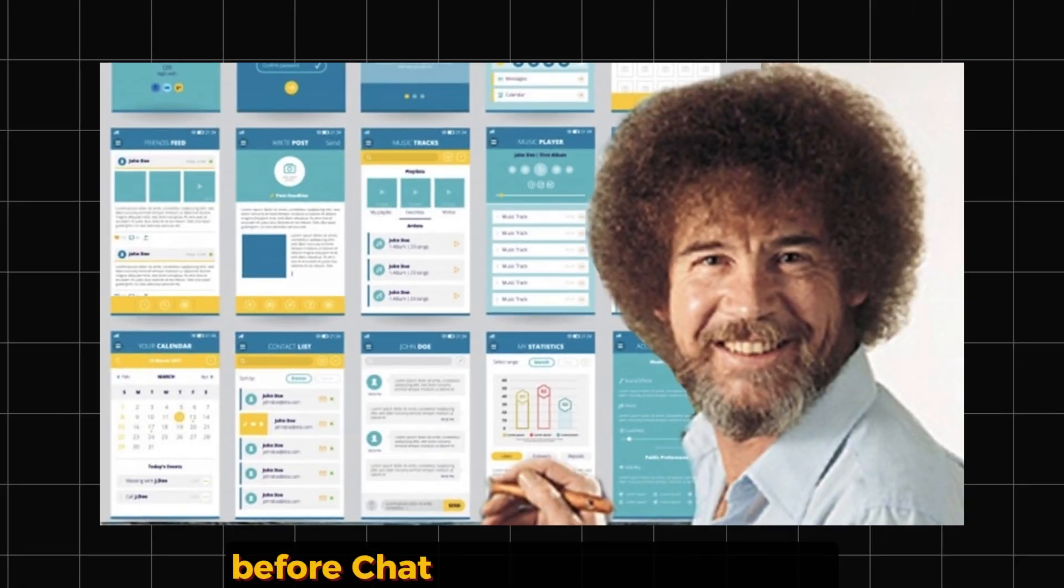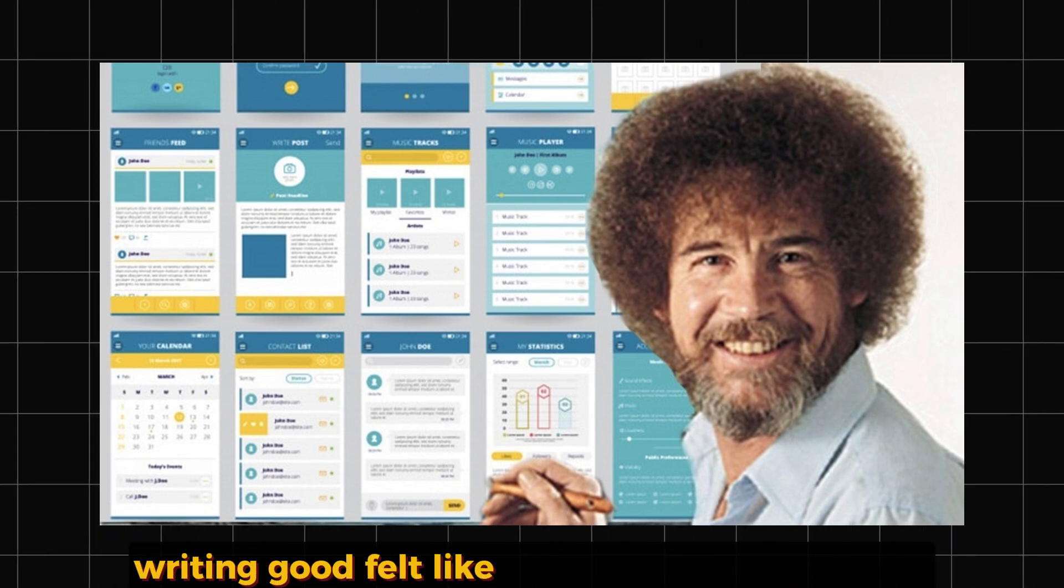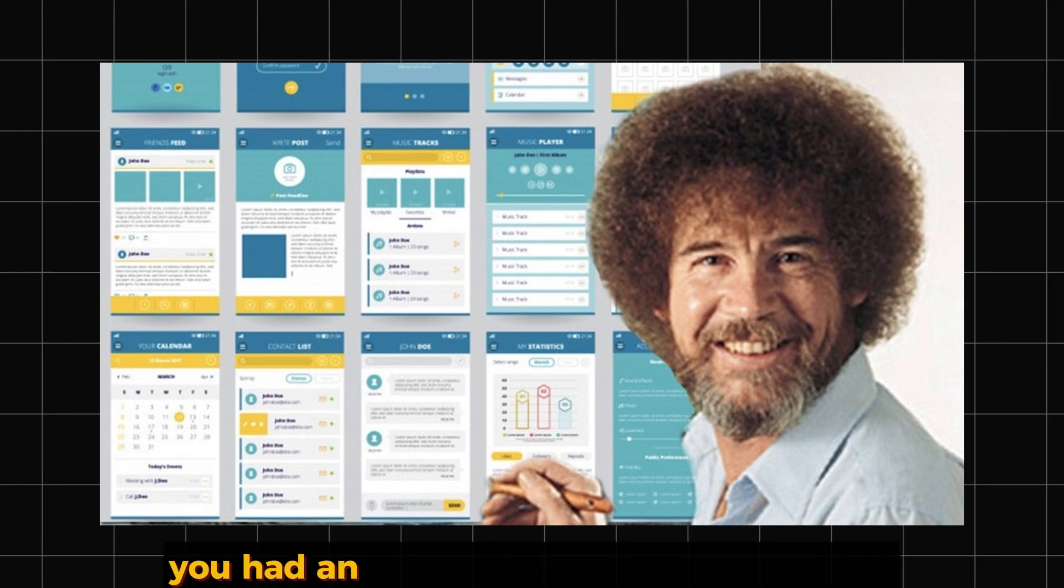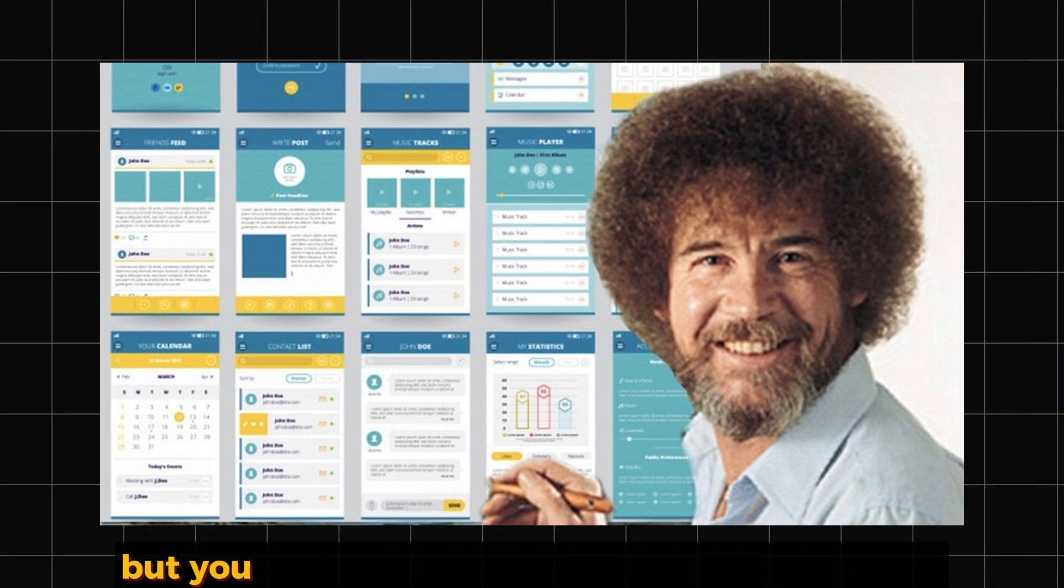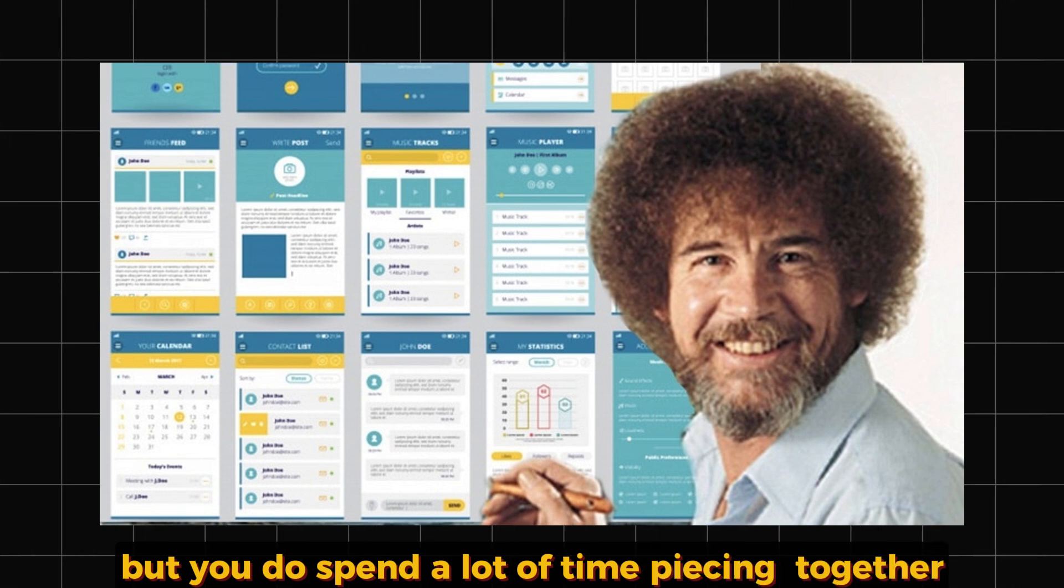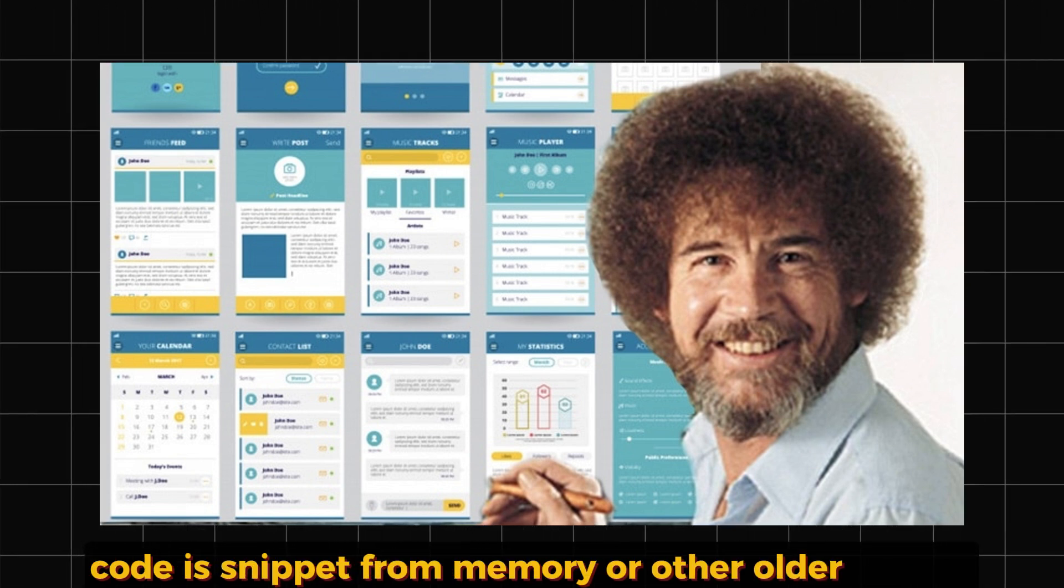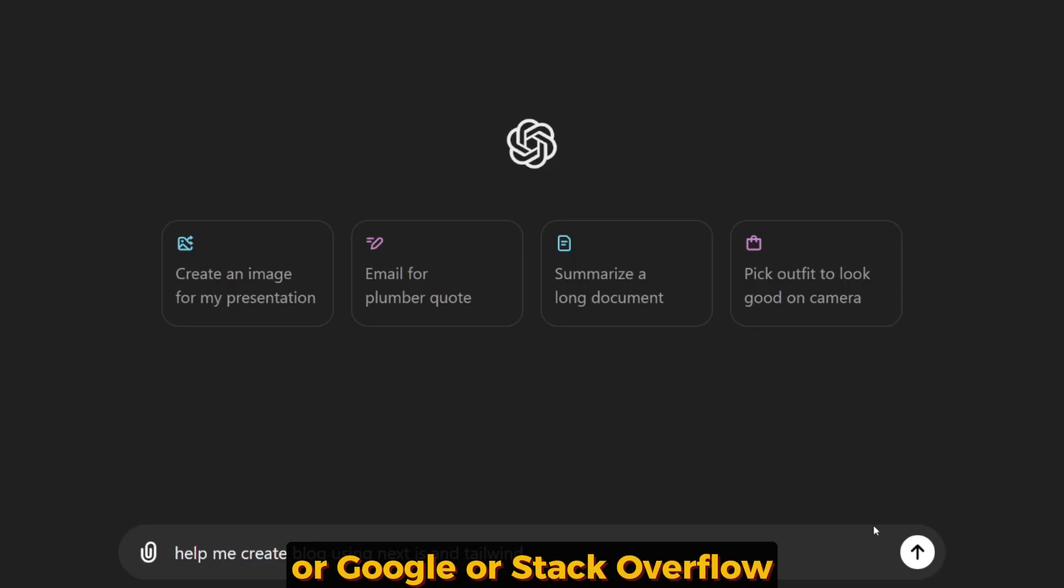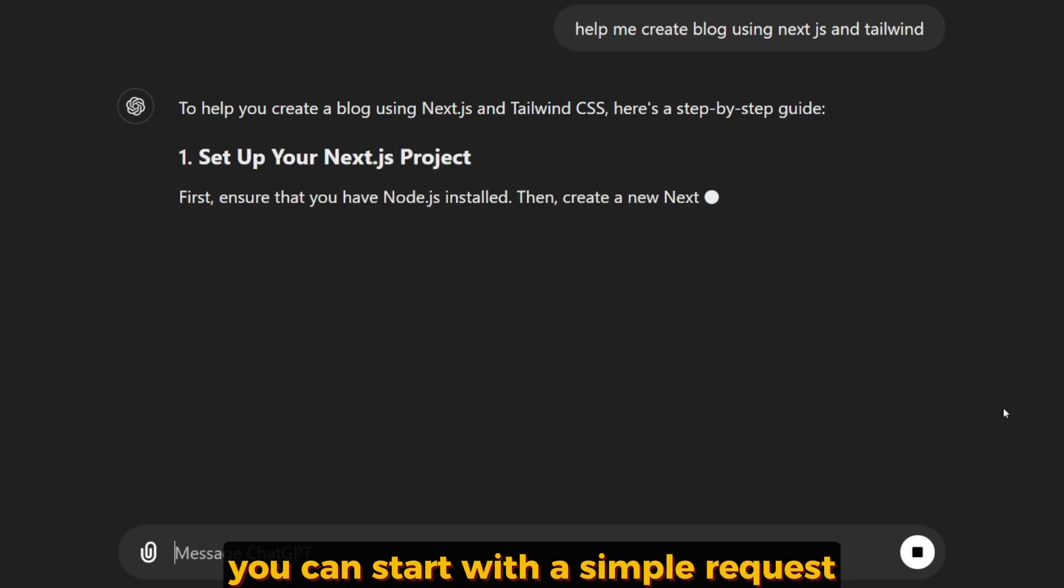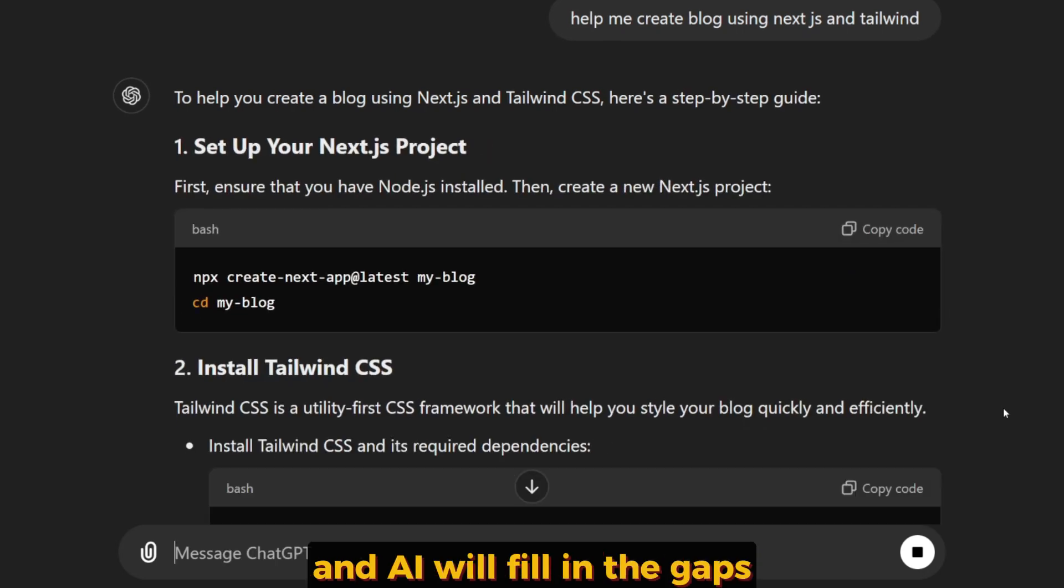Before chat-oriented programming, writing code felt like staring at a blank canvas. You had an idea of what you wanted to do, but you'd spend a lot of time piecing together code snippets from memory, older projects, Google, or Stack Overflow. Now with chat-oriented programming, you can start with a simple request and the AI will fill in the gaps.